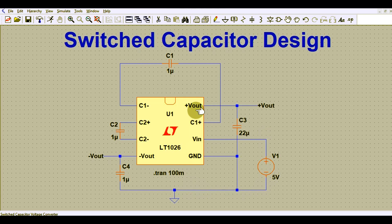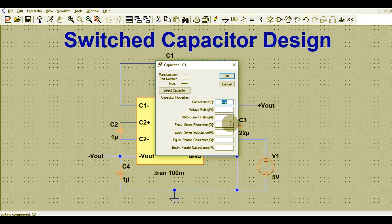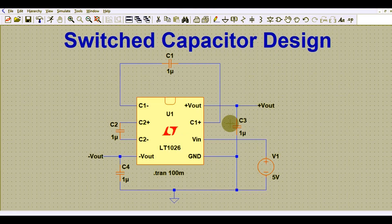This is the positive Vout pin. A capacitor C3 is connected between this Vout pin and the ground pin. The value of this capacitor may be one microfarad.